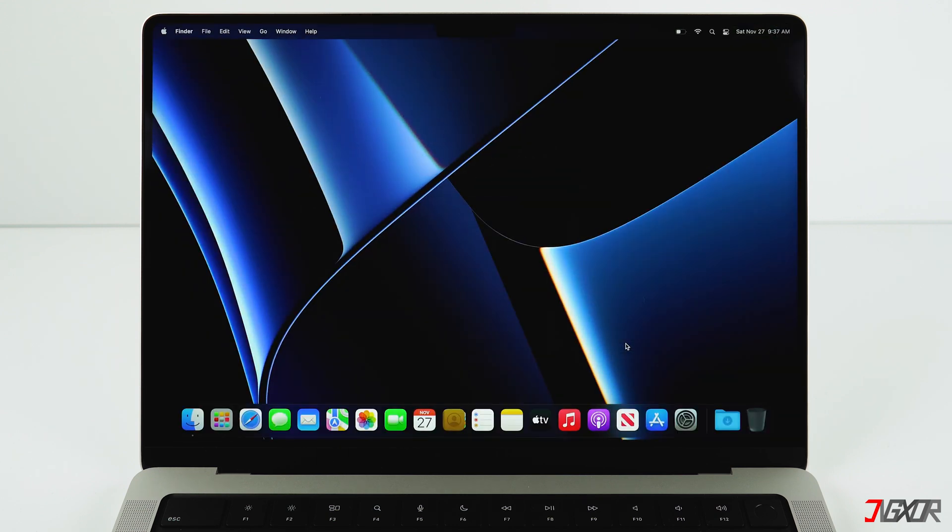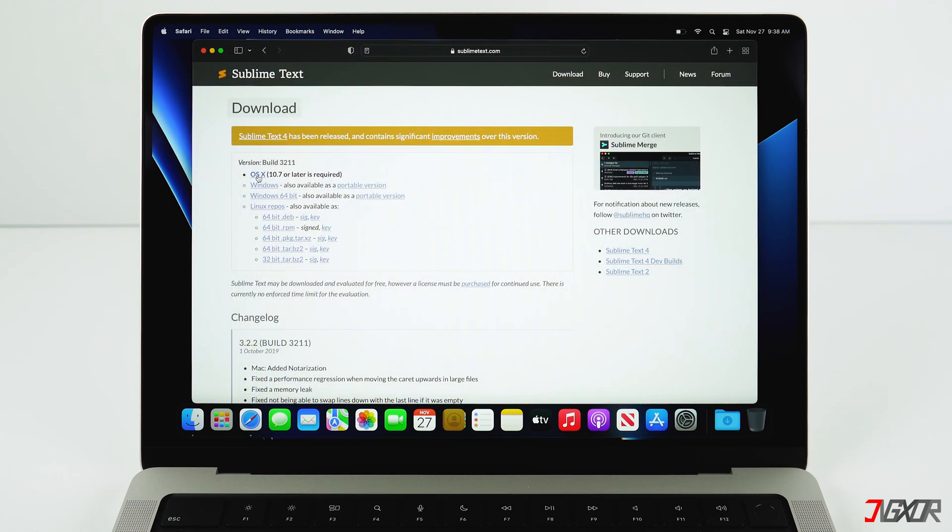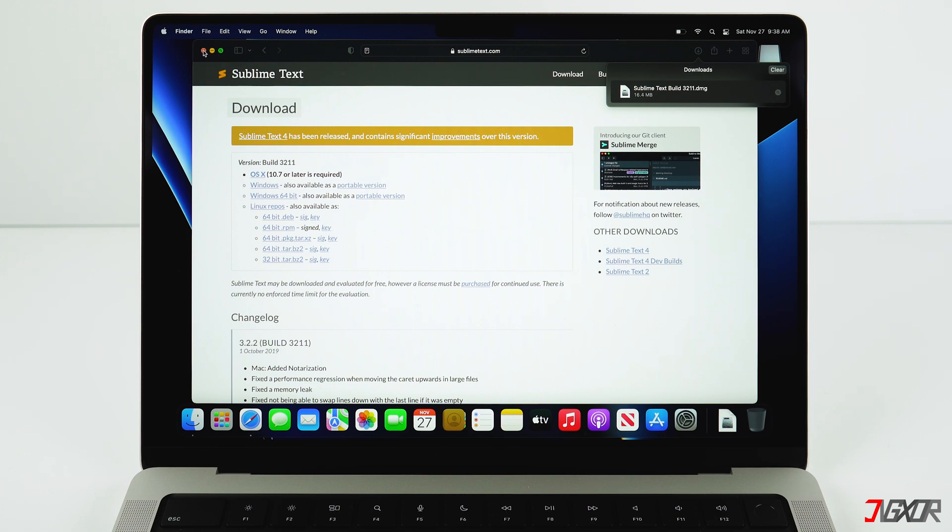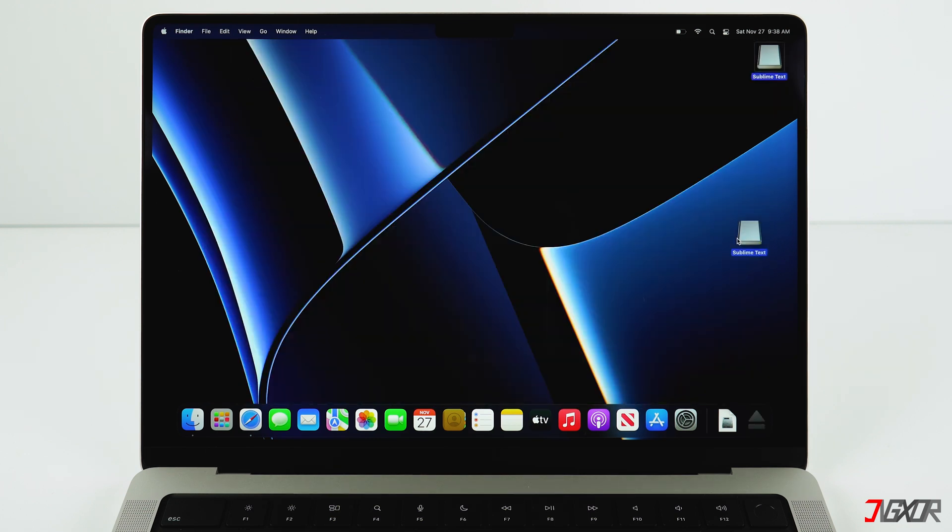Okay, you reset your Mac to factory settings. You can now reinstall all of your programs from either the App Store or the internet. Reconnect your hard drive and load all the data you need from the backup back to your Mac.